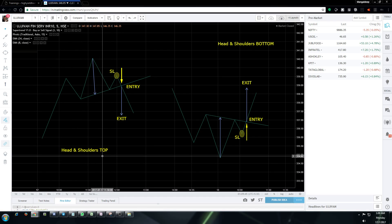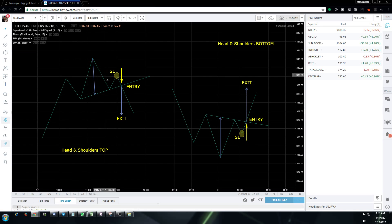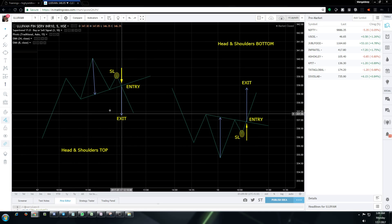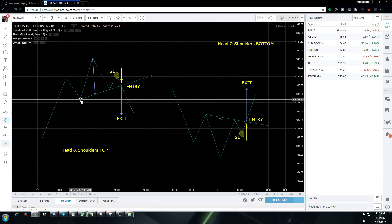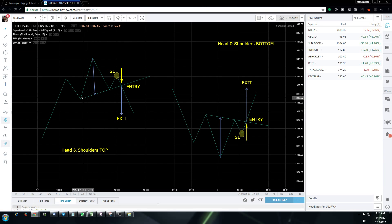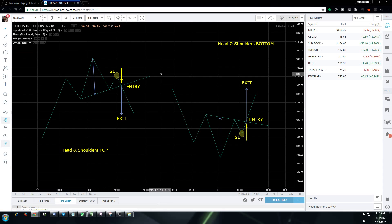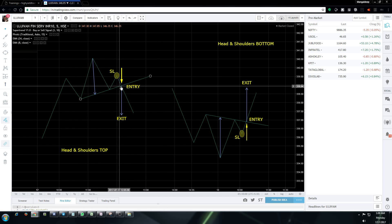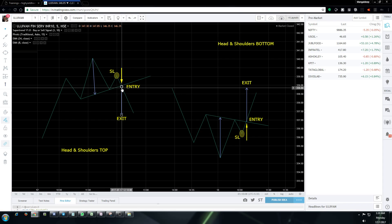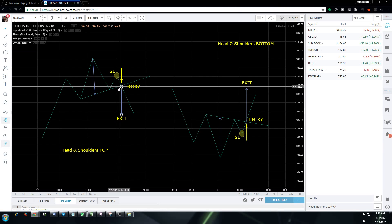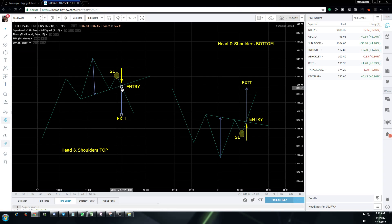In the head and shoulders top formation, the first thing we do is draw the neckline from left to right and extend it. This entry point shown here is where we enter short. We know to enter short when the candle closes below the neckline — that will be our entry point.